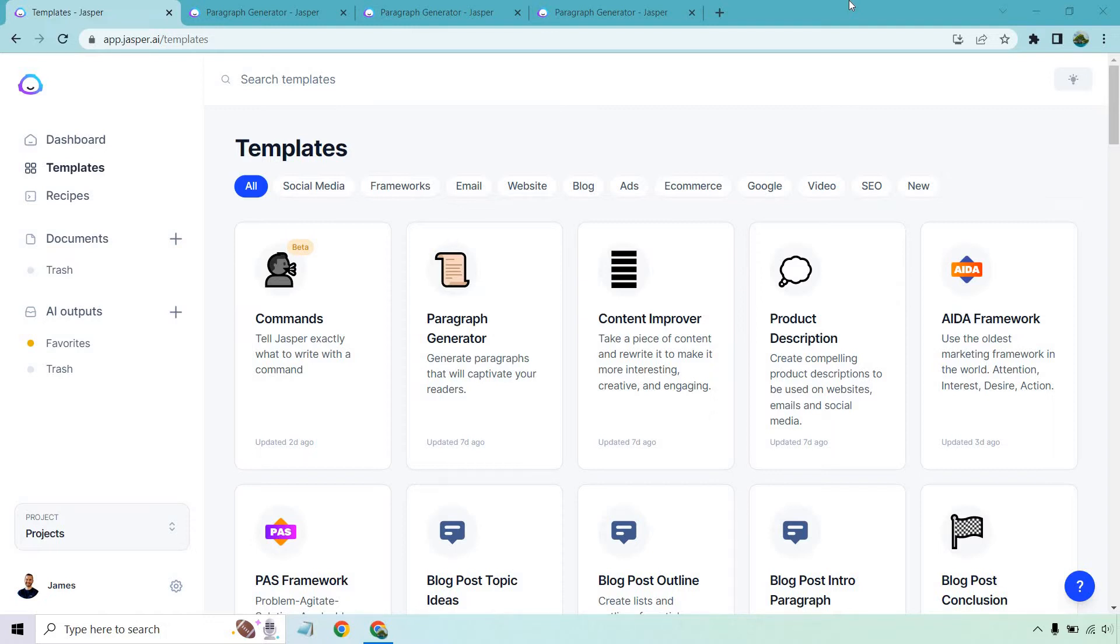If you click that, you'll get taken to a unique page that gives you not only a free trial, but you get some bonus words as well. If you'd like to follow along, I'm going to be under the template section, and of course, there's paragraph generator.